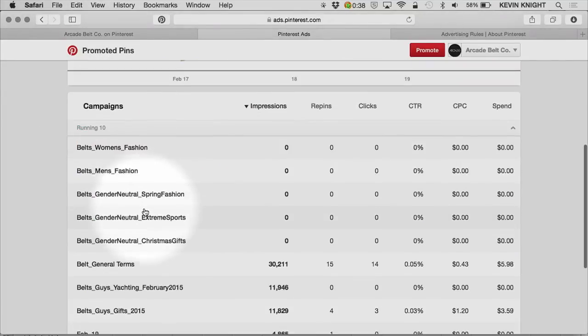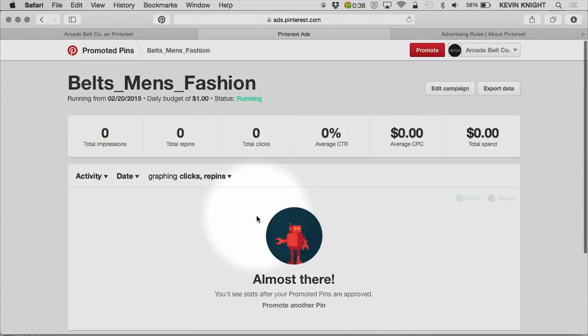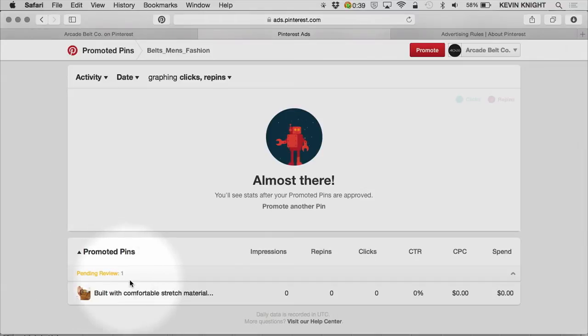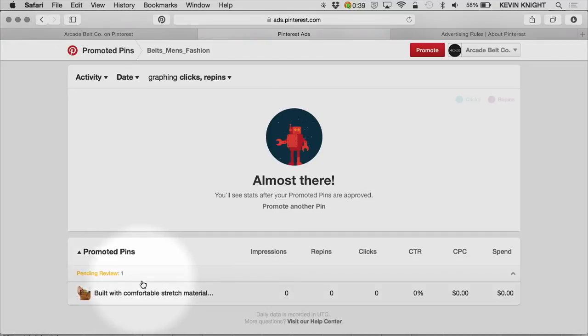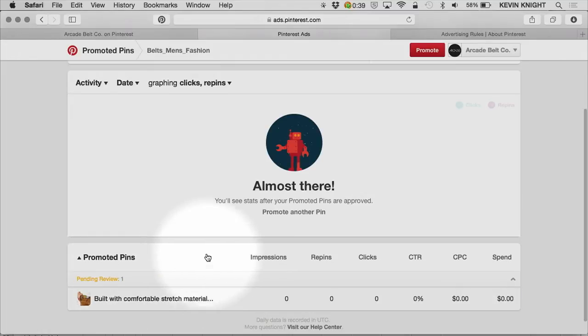In other campaigns, I might notice that while the campaign itself is running, the Promoted Pin is pending review or perhaps has failed the review queue. Pending review means that it's a recent pin and our team is looking into it to make sure it adheres to all of our ad policies. So I should expect this within 24 hours to be through the review queue and a live pin.